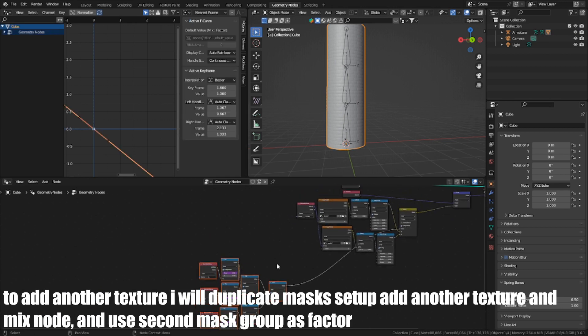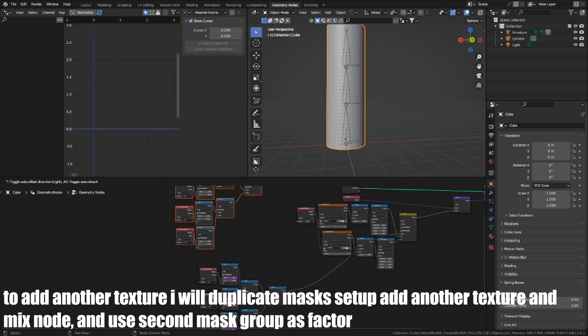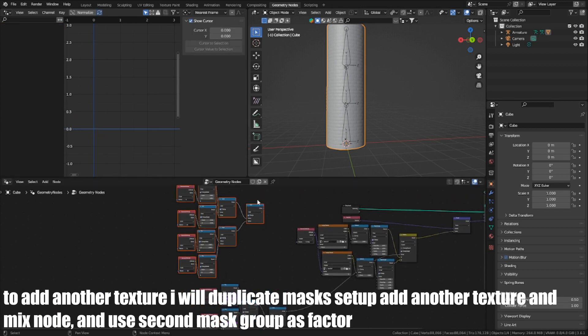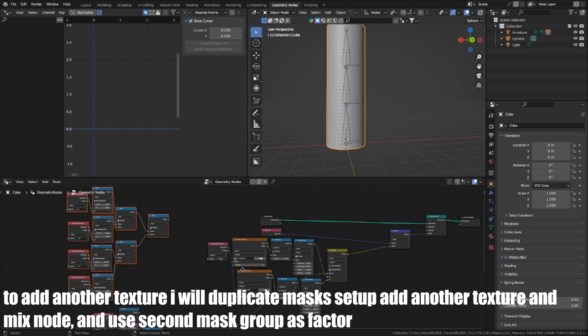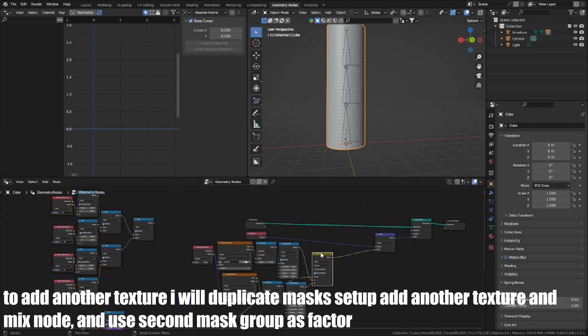To add another texture, I will duplicate the mask setup, add another texture and mix node, and use the second mask group as factor.